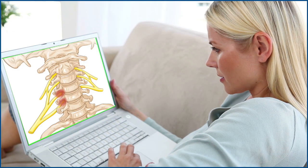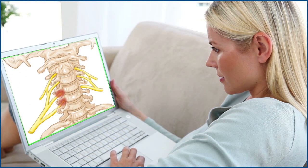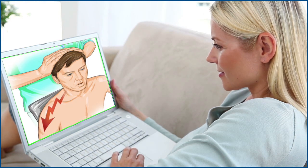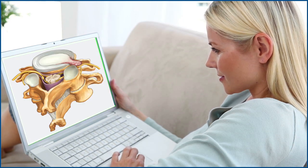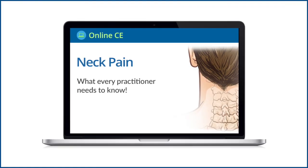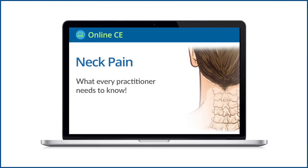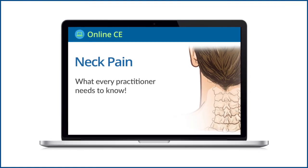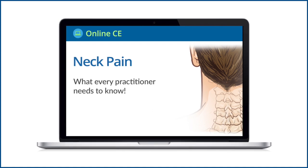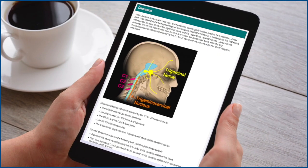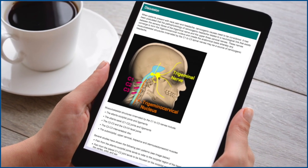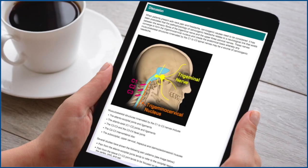We provide you with engaging clinical presentations and high-quality illustrations and videos to enhance your learning experience. This is an online, self-paced program, giving you the flexibility to complete your continuing education requirements at home, at work, or anywhere with an internet connection.